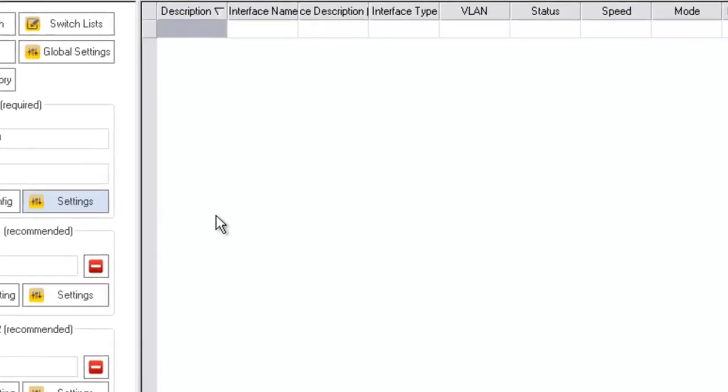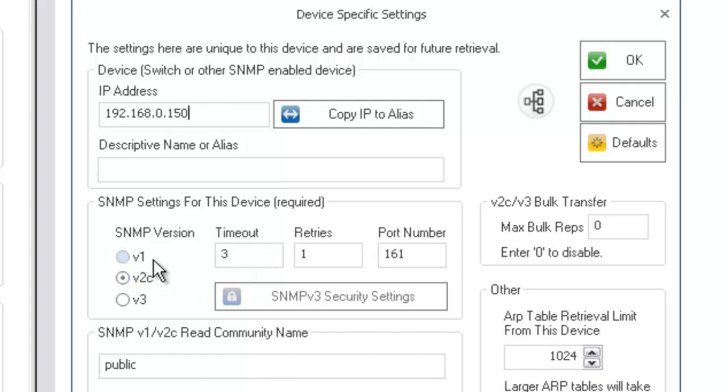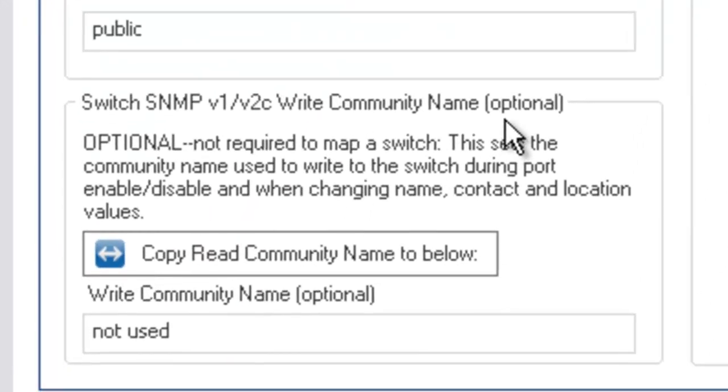First we have to make the settings correct to talk to the switch. We have the IP address, we've selected the SNMP version 2C, and the switch has the read community name of public.